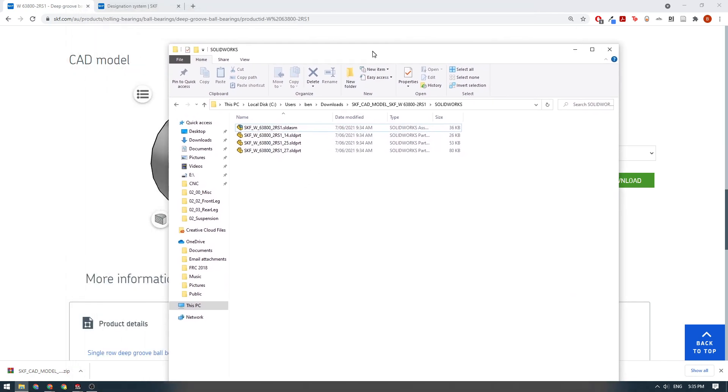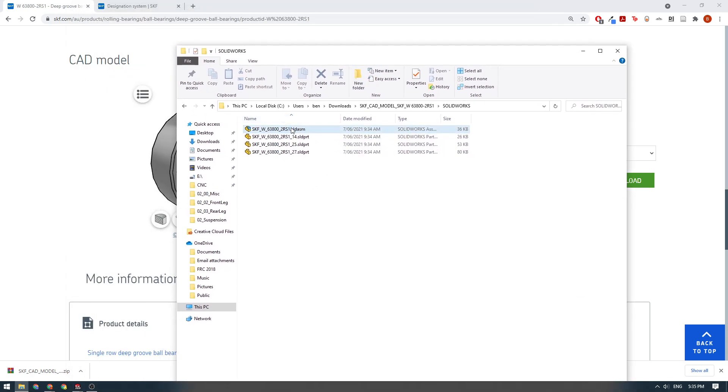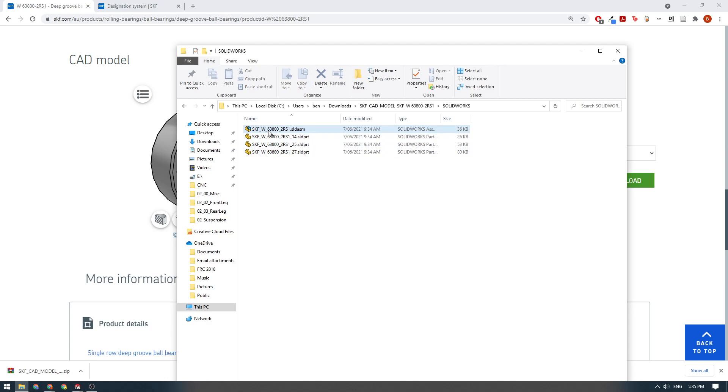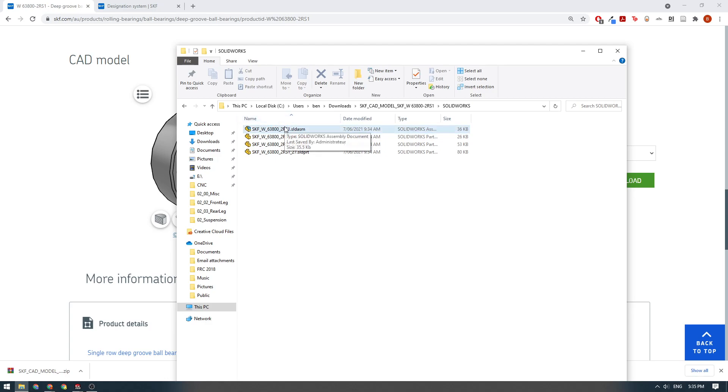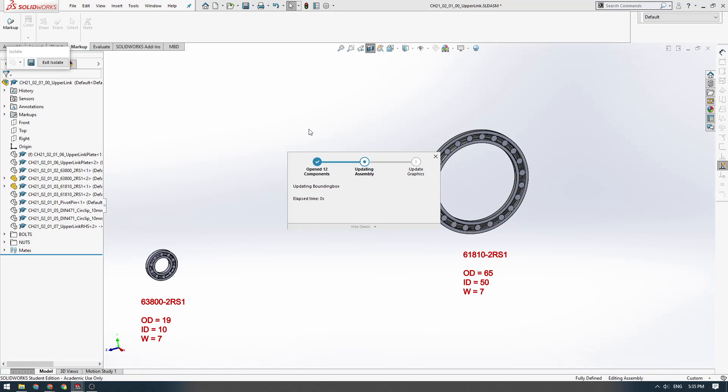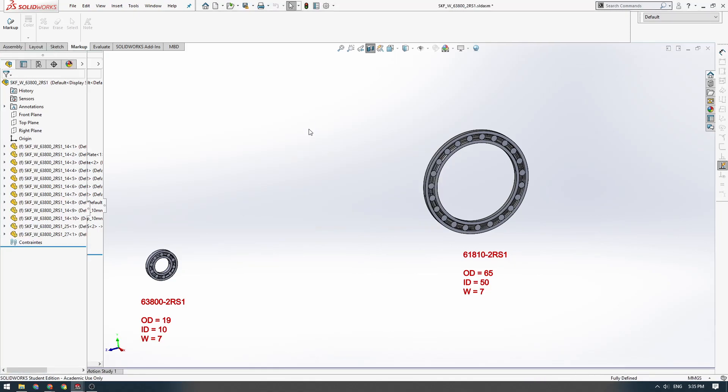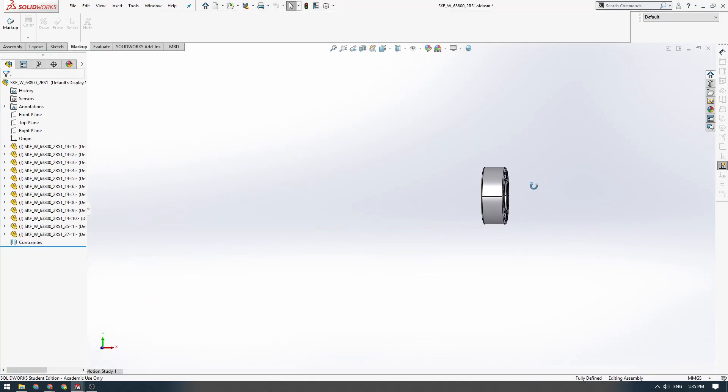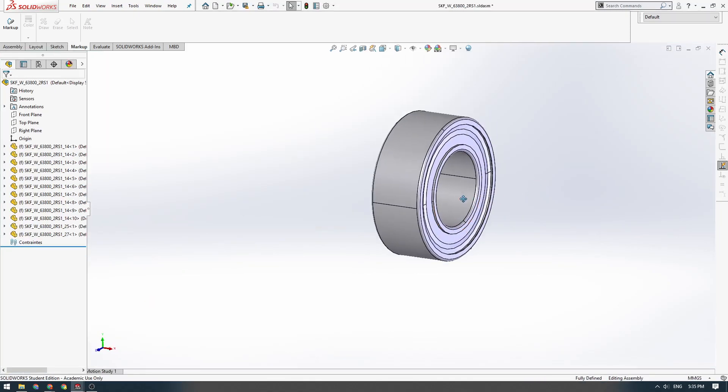When you download bearings from SKF, you actually get an assembly here. What we're going to do, we're going to convert this assembly into a single part, which is super important. Because if we keep the bearing as an assembly, then it's annoying because that means everywhere you want to place the bearing, you have to put four parts in that folder. If you lose track of any of those parts, then the assembly won't open. So what we're going to do, we're going to convert this assembly into a single part.